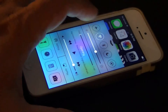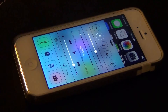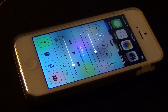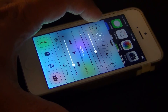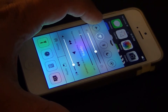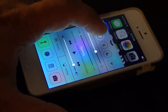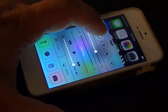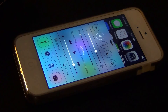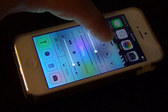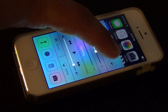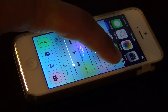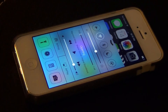Up top you've got quick access to some options that you can toggle on and off. This is Airplane mode, this is Wi-Fi — if it's white it means it's on. Then you've got Bluetooth, Do Not Disturb mode, and the Screen Lock button.